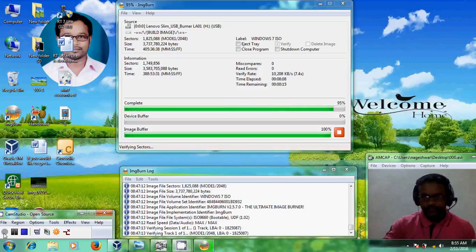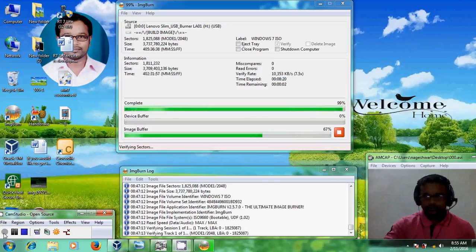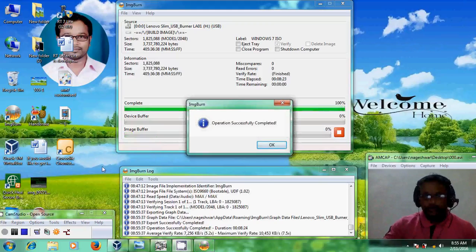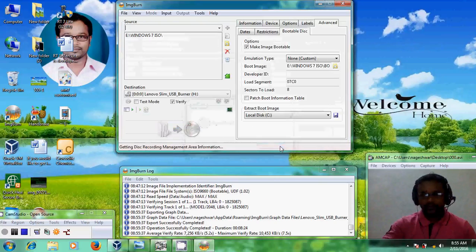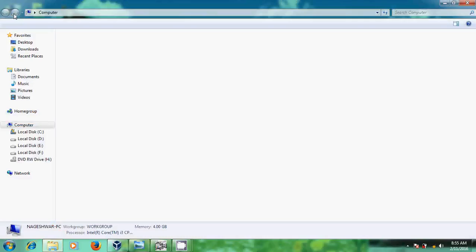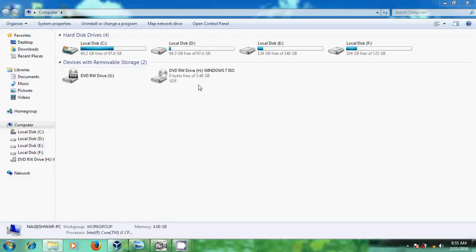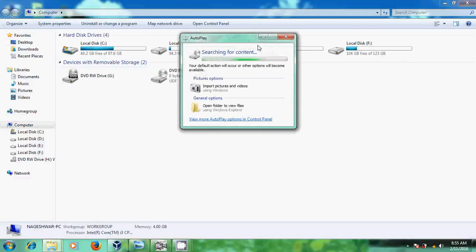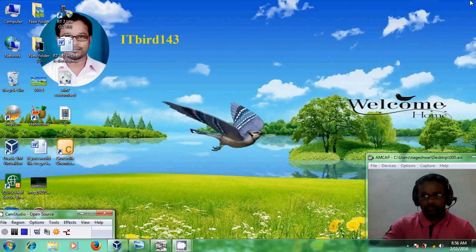Welcome back. We got the message that the operation has successfully completed. Now ImgBurn has successfully created the Windows 7 installer. I will now try to use this bootable disk for Windows 7 installation.